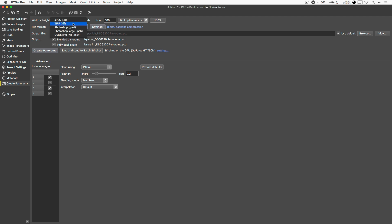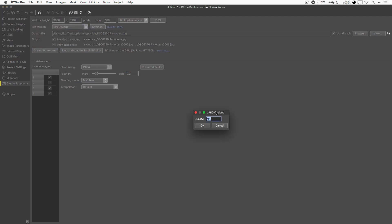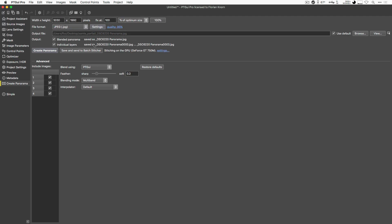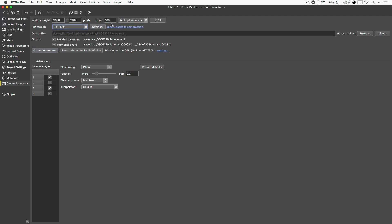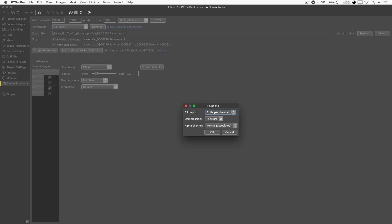For each of those file formats, you have a bunch of extra settings, such as the quality setting here for JPEG. If you chose TIFF, you have a bunch of extra settings, such as the bit depth compression or how the alpha channel is handled.